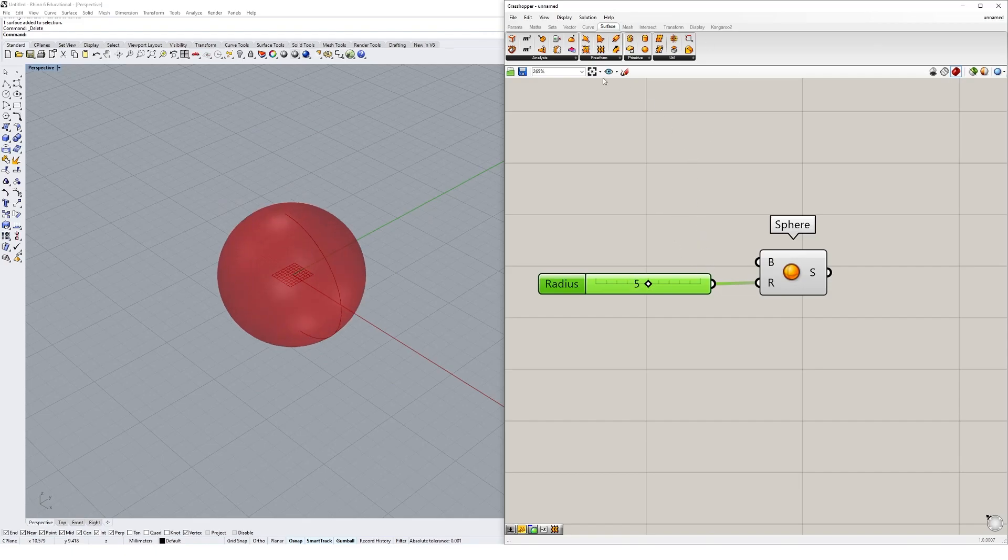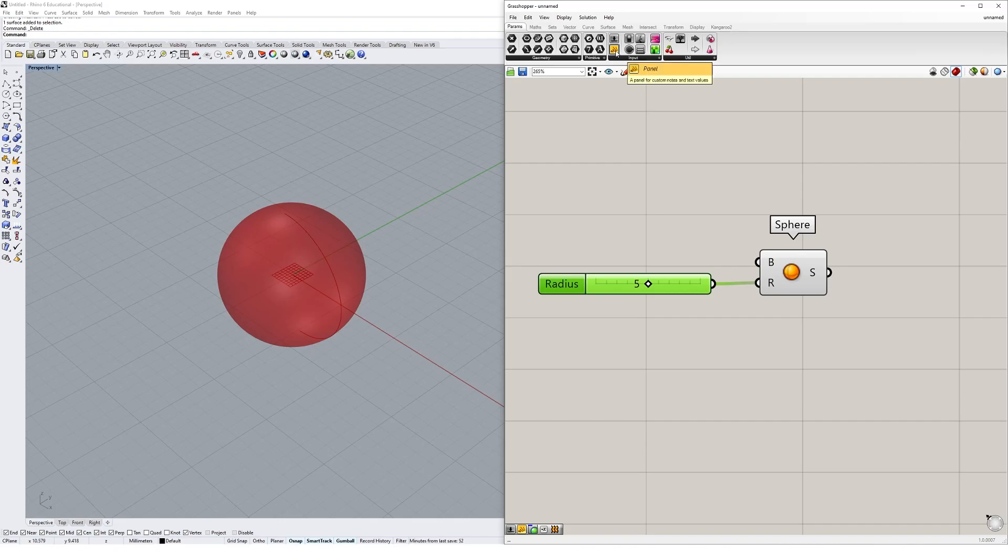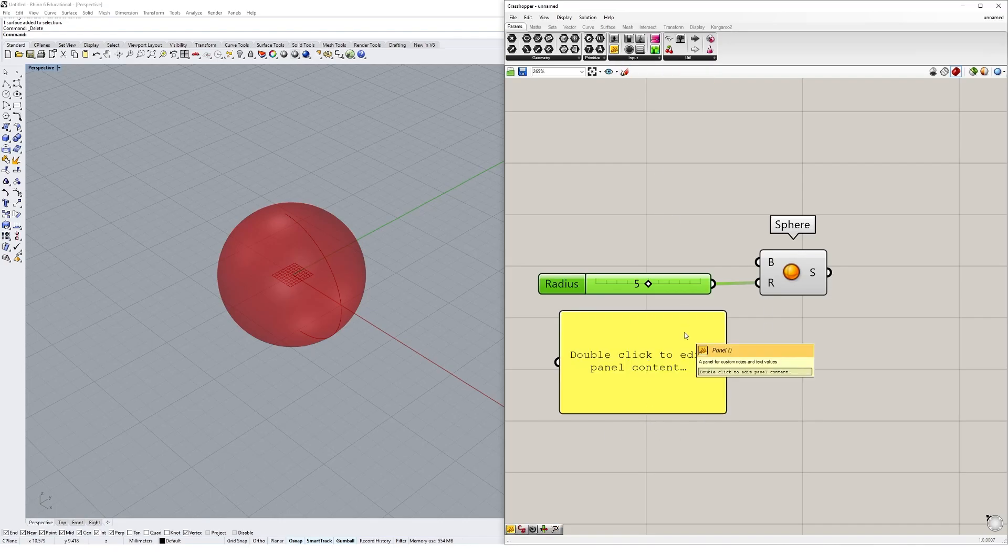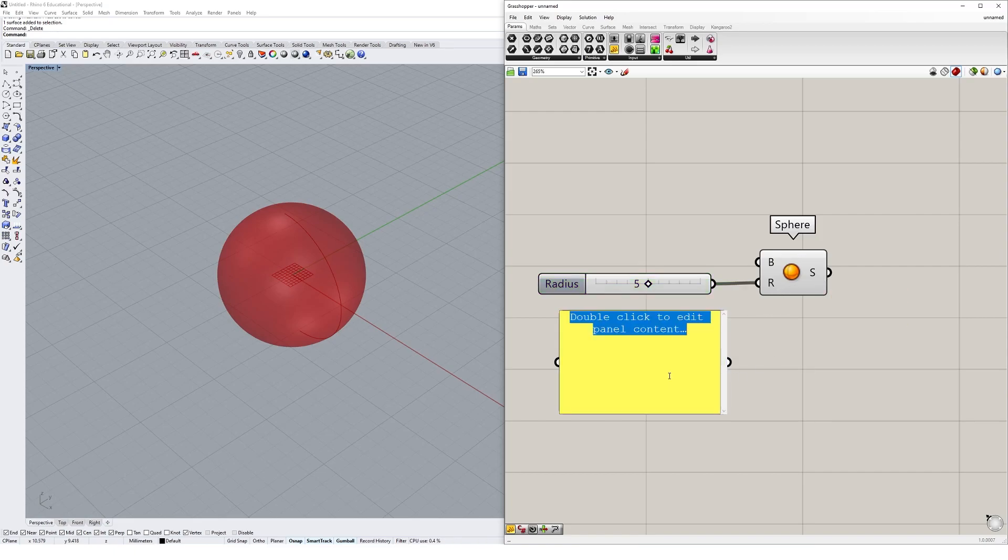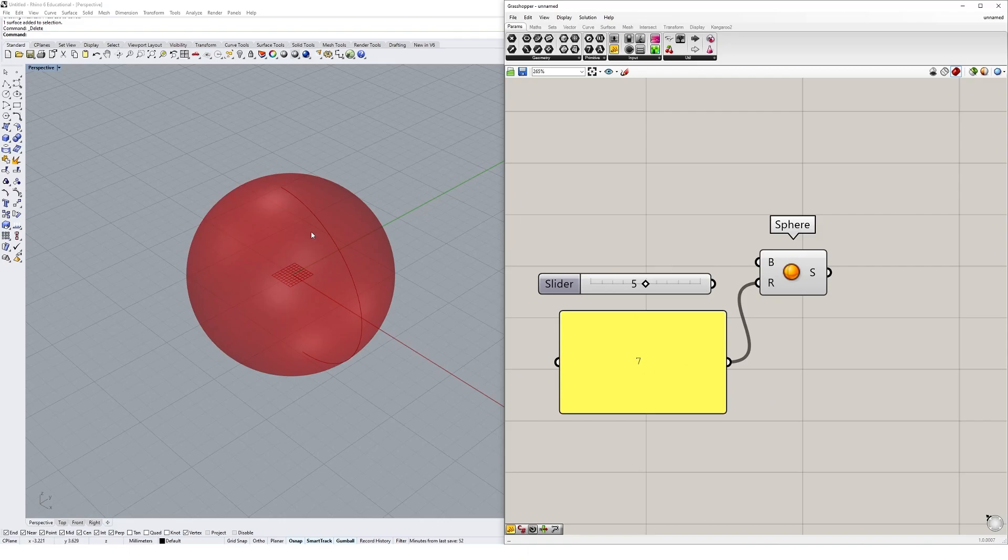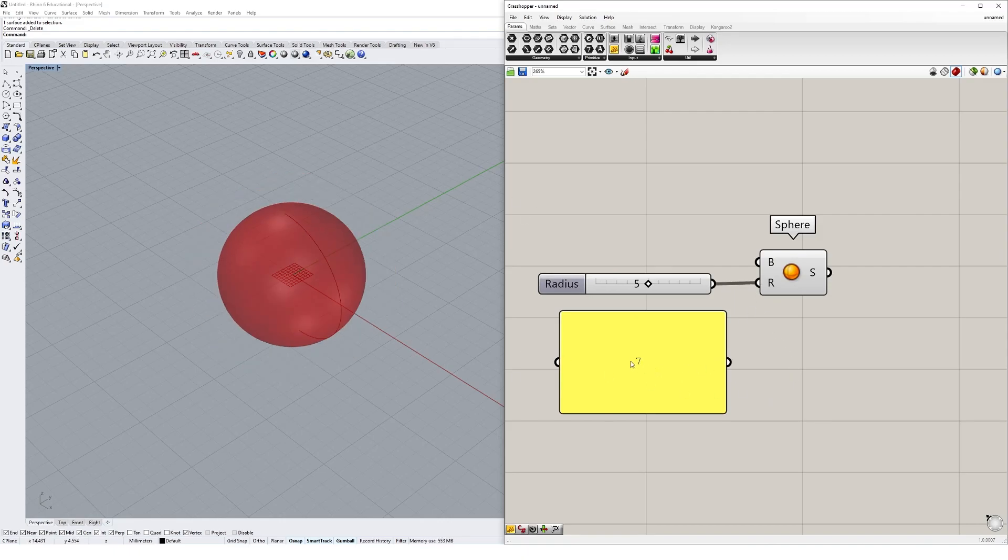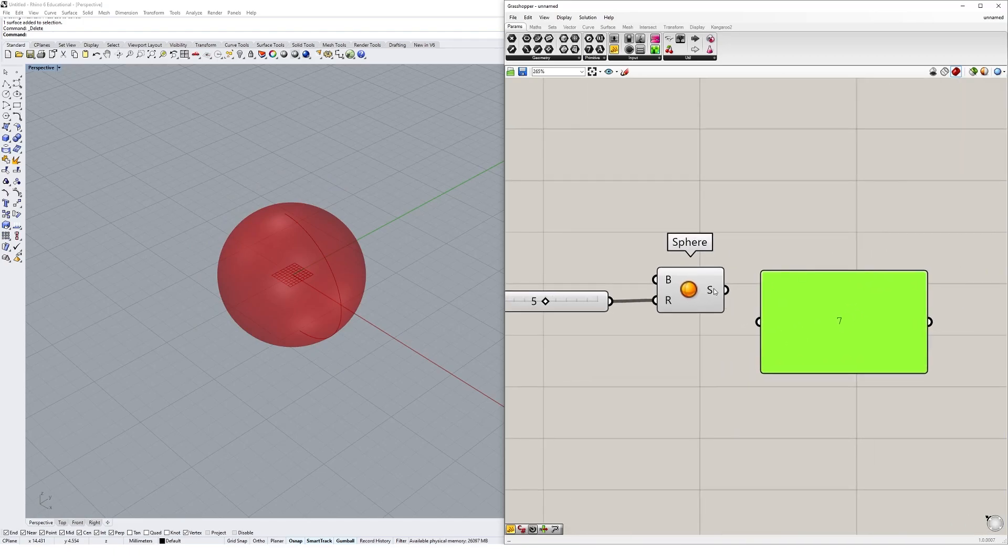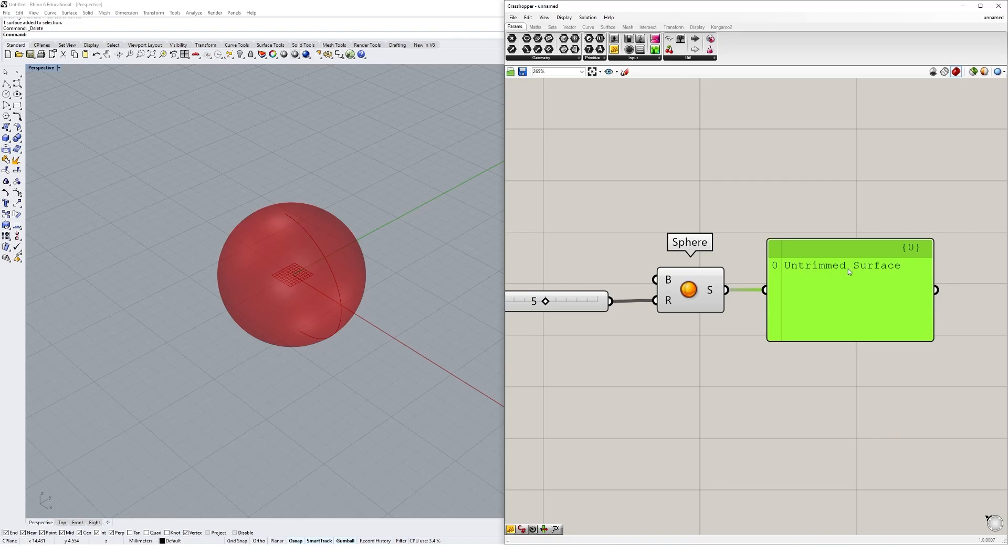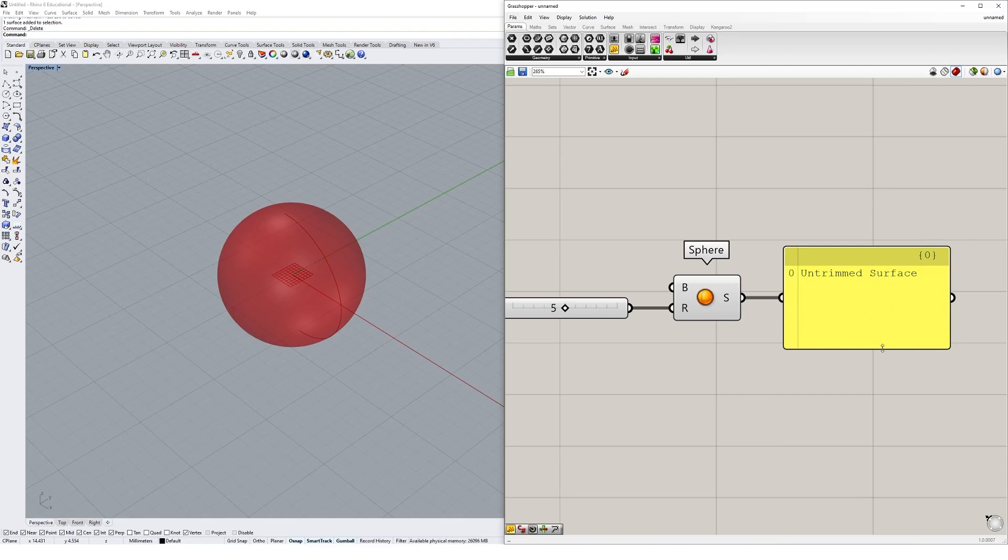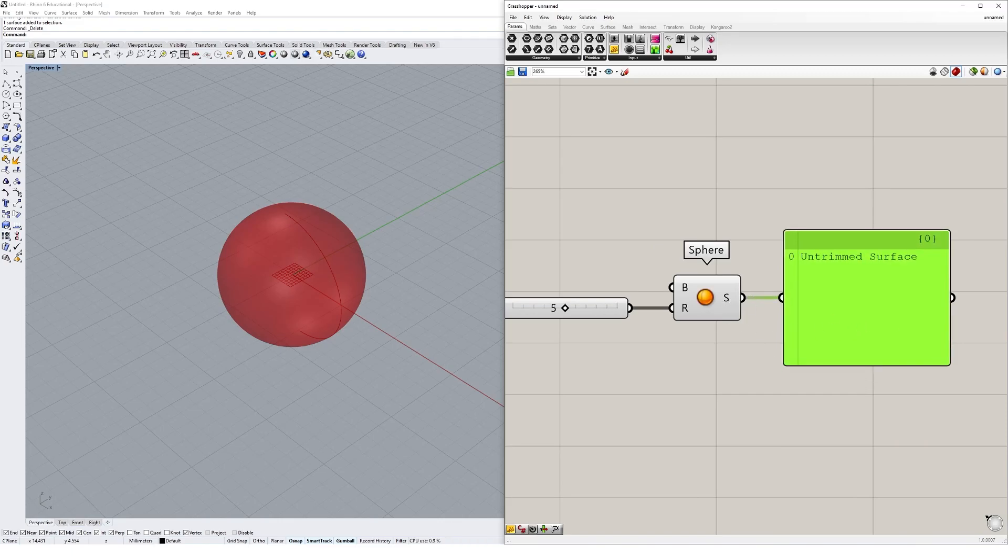There's a few other types of inputs that we could use in Grasshopper. I could create something called a panel. Panels are really fantastic tools for using as inputs, but also using to see what you've got as an output. For example, I could make my panel a value of seven and plug that into radius, making my sphere a size of seven units. But then I could also plug the S output into the panel and it'll tell me that I have a surface coming out of this sphere component. I have one surface, and this is really useful when you've got multiple objects coming out of your component.